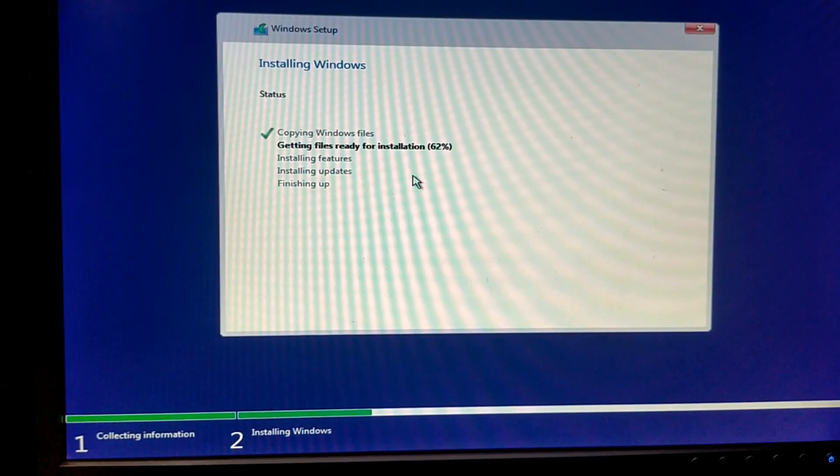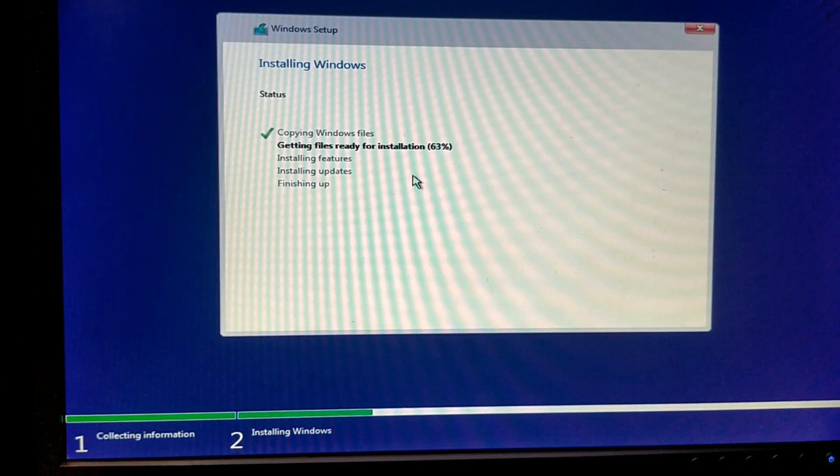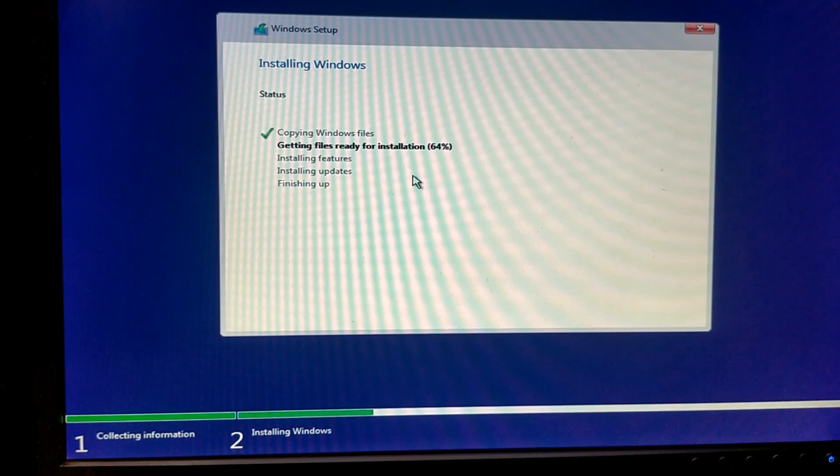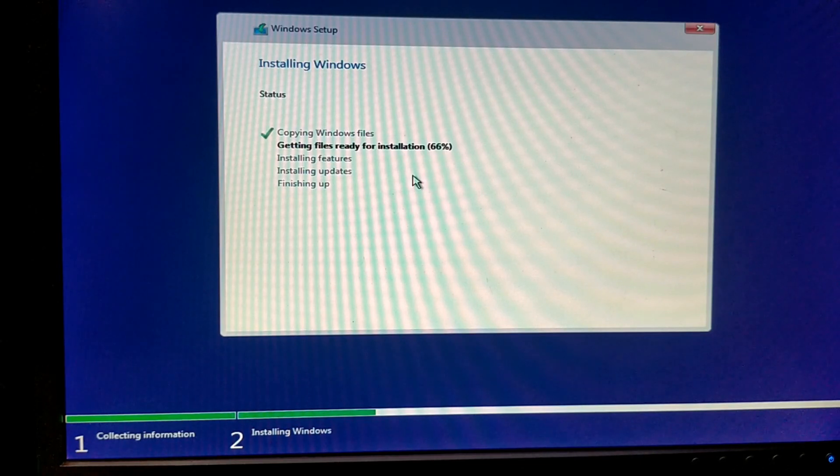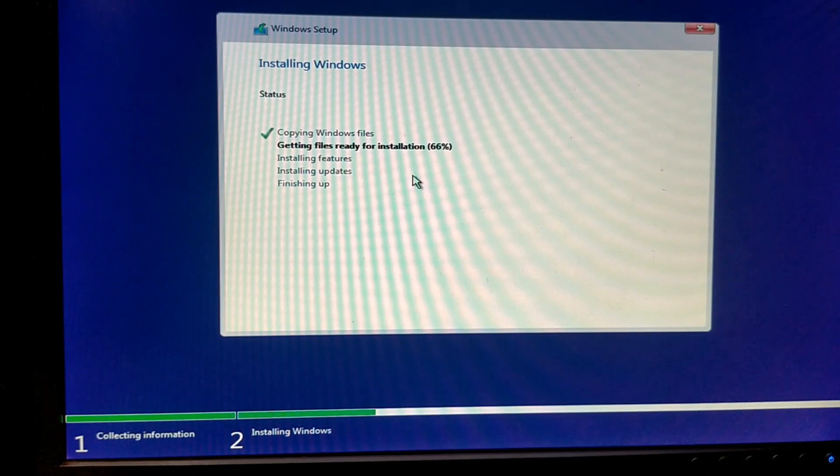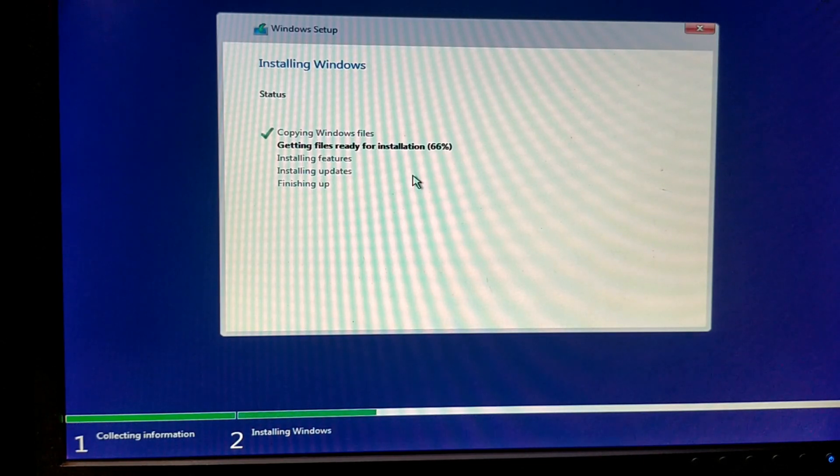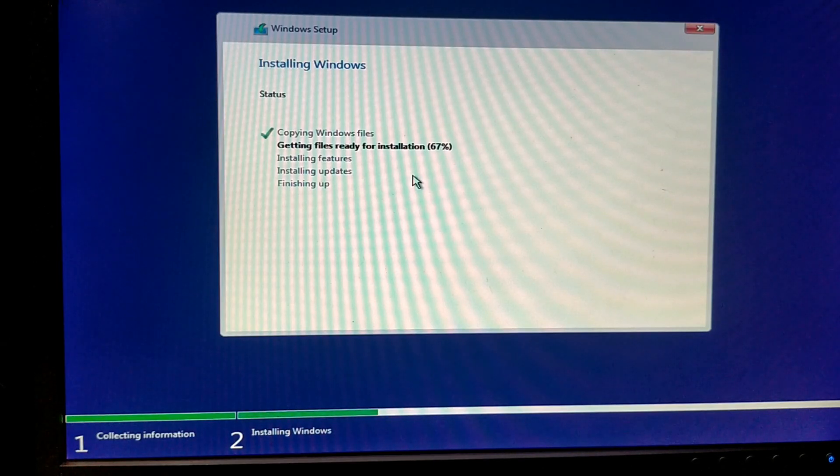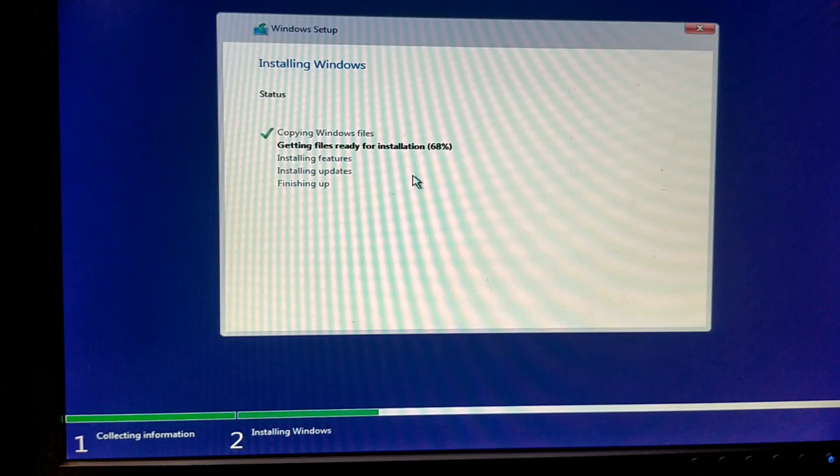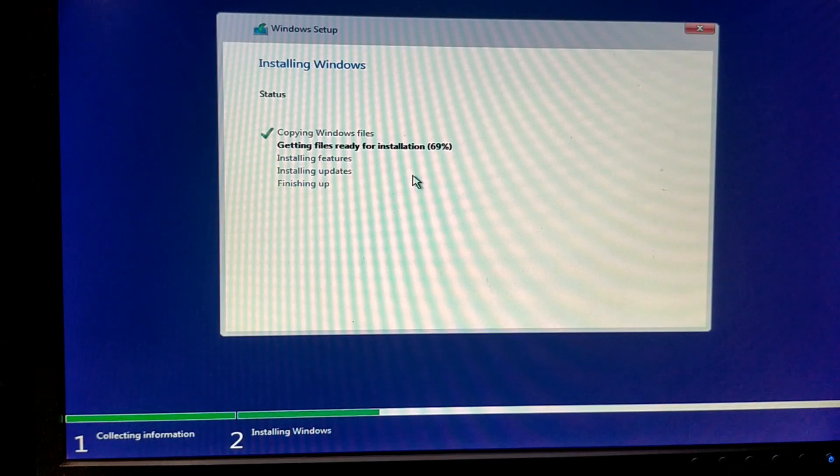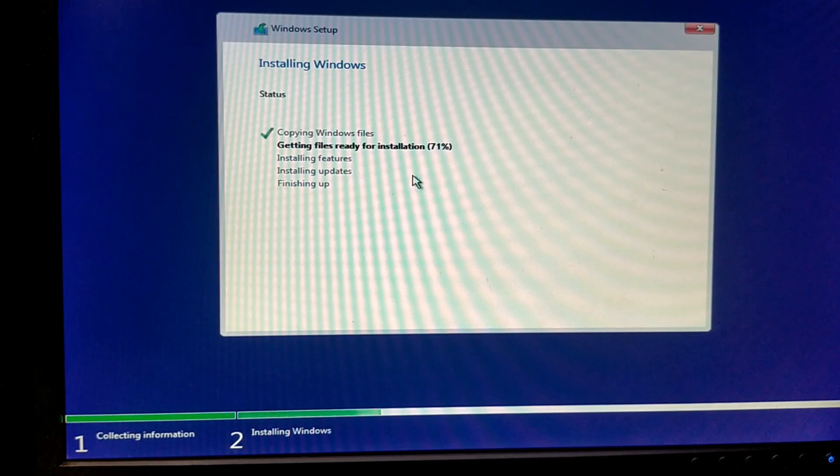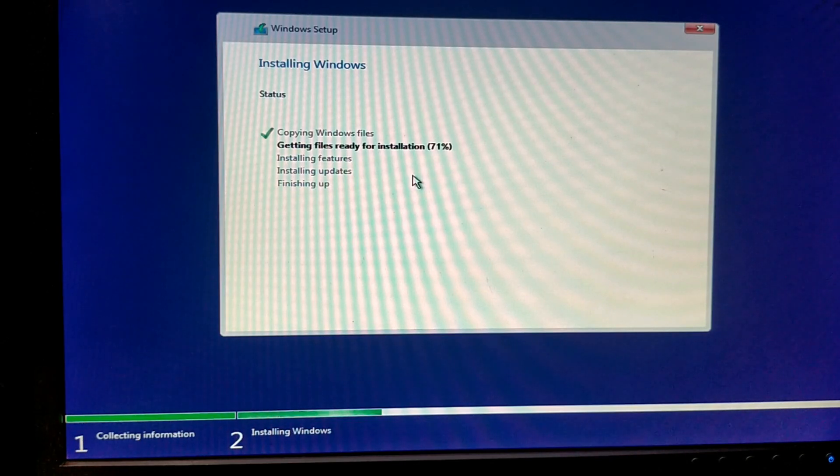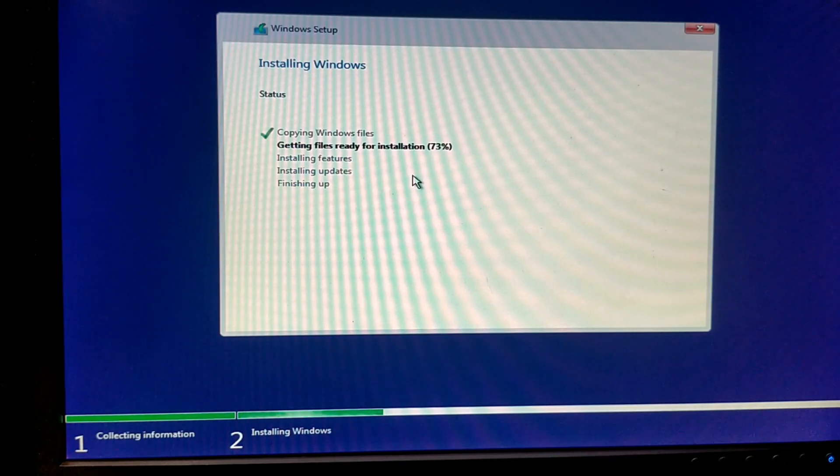You see, it is going. One by one. Just, it completed 100%. Installing features. Installing updates. Installing updates. Finish off now. And it will be restart.